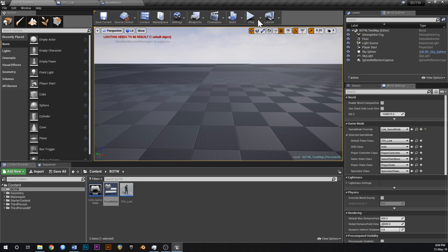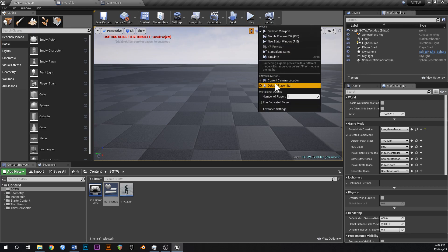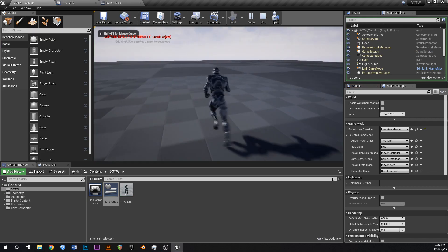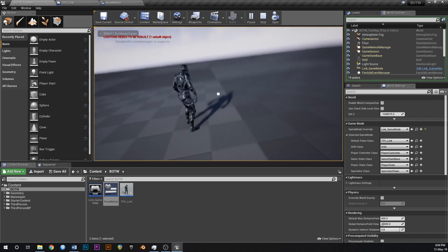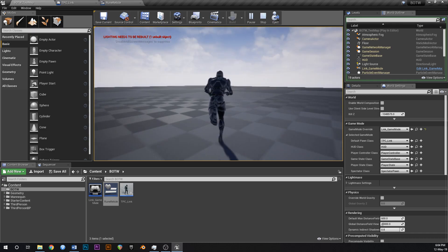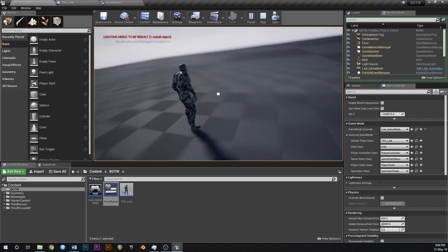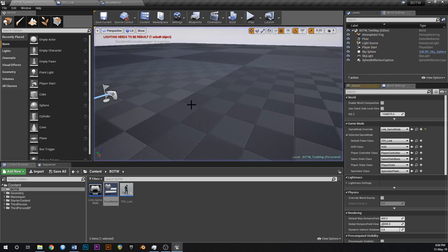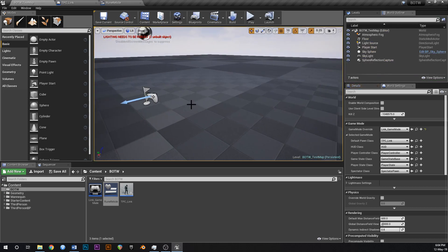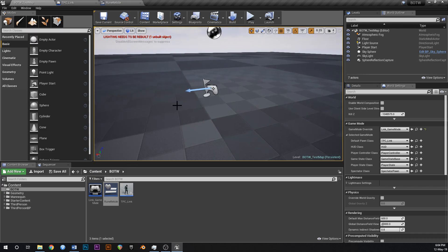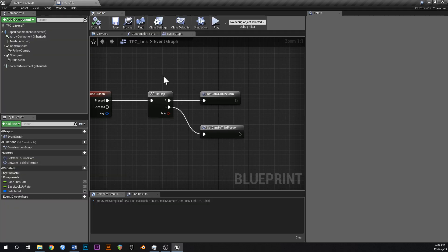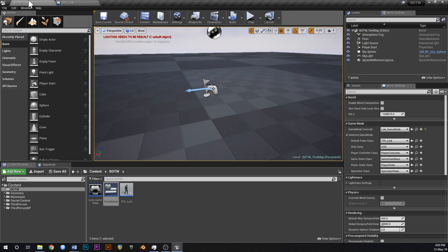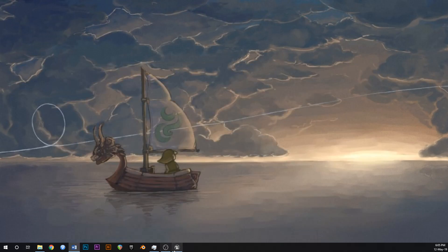Let's test this out - hit the dropdown and go to Current Camera Location so you spawn where the camera is. In game you can see we've got a reticle on the screen following wherever we look. And if we go back to third person with middle mouse, that reticle disappears. That's our reticle - that's where Link is currently aiming, and that's how we're going to aim our runes later on. In the next video we'll crack into Cryonis - I'll see you in the next one!